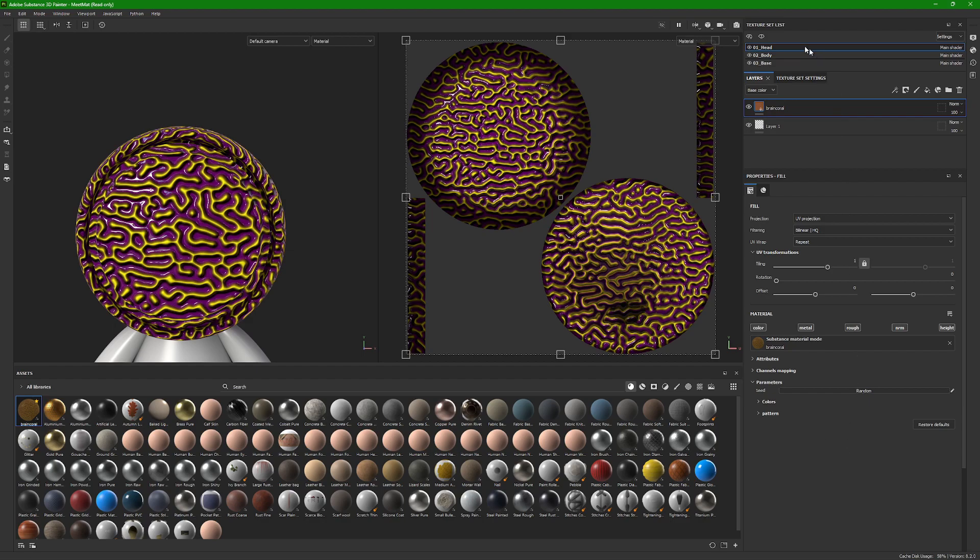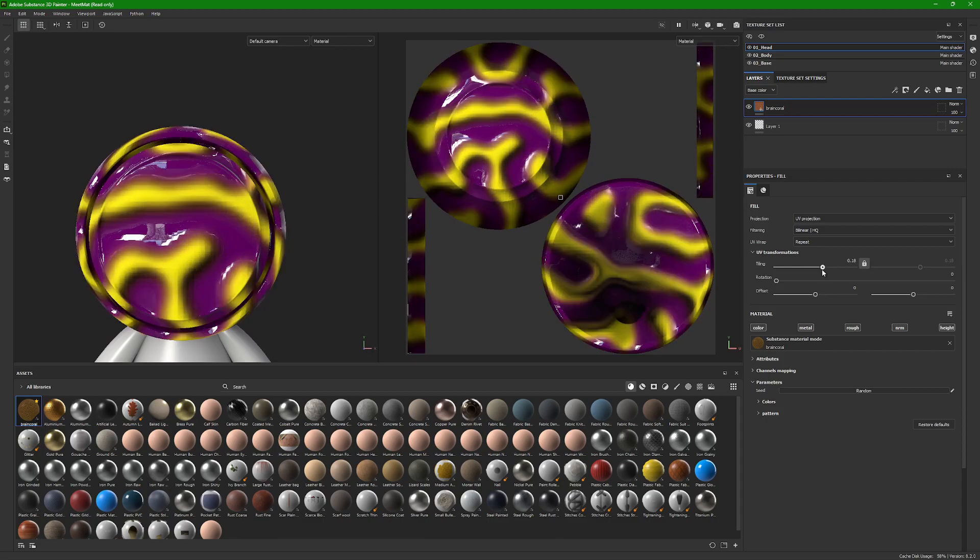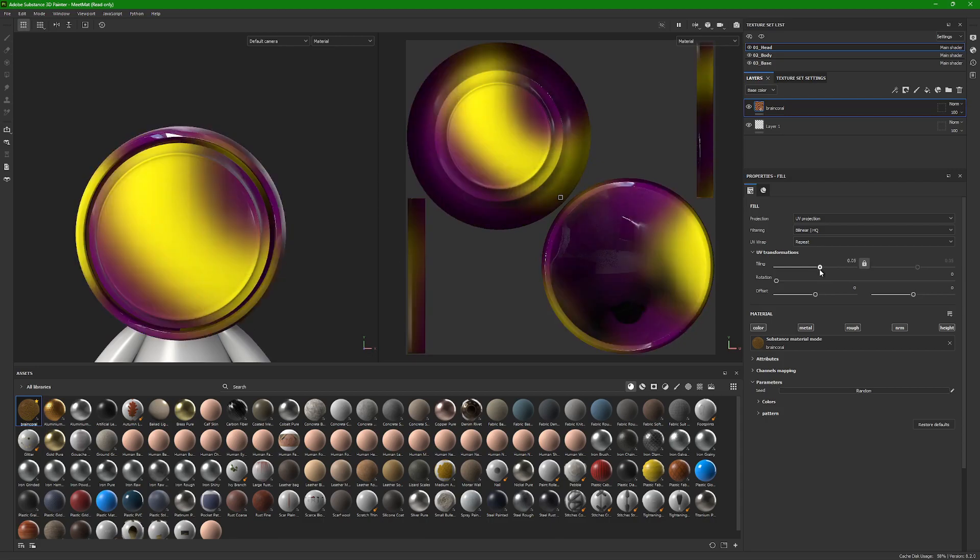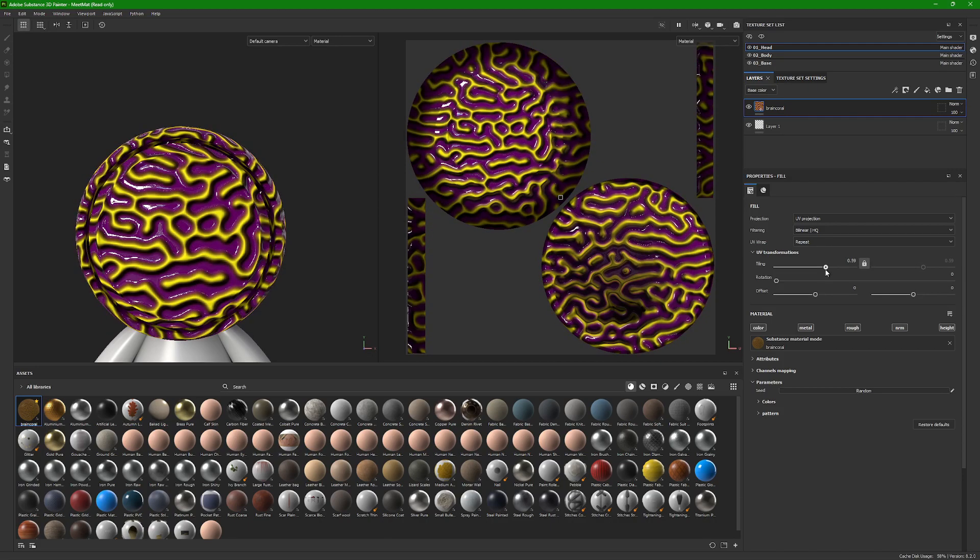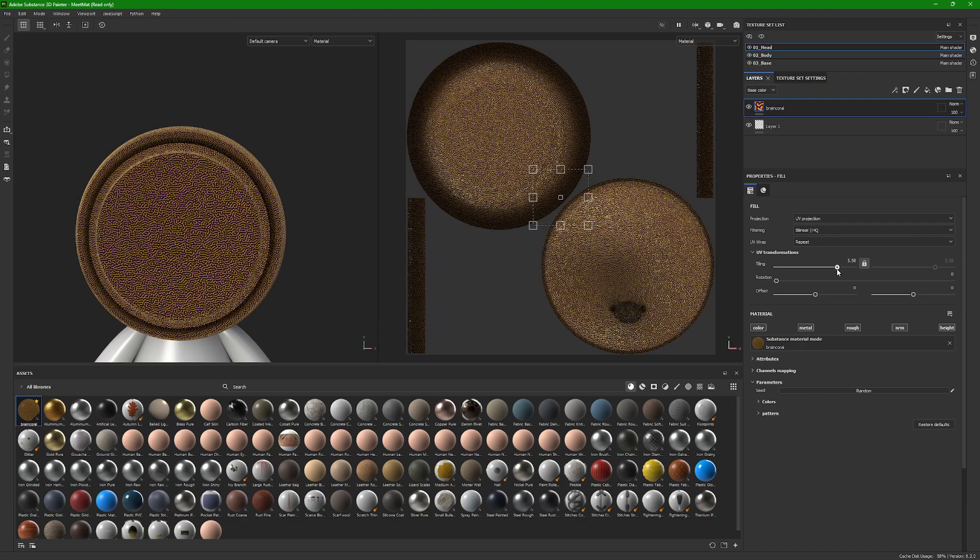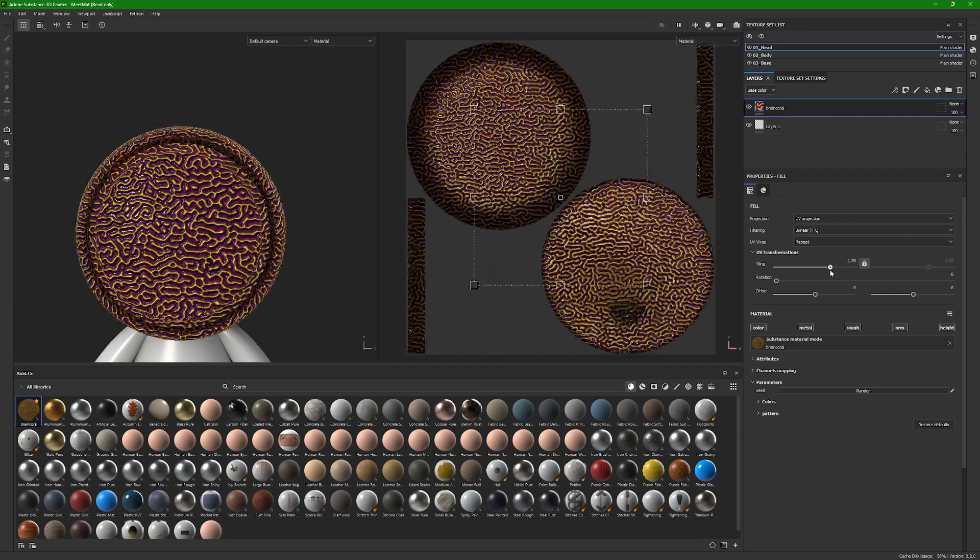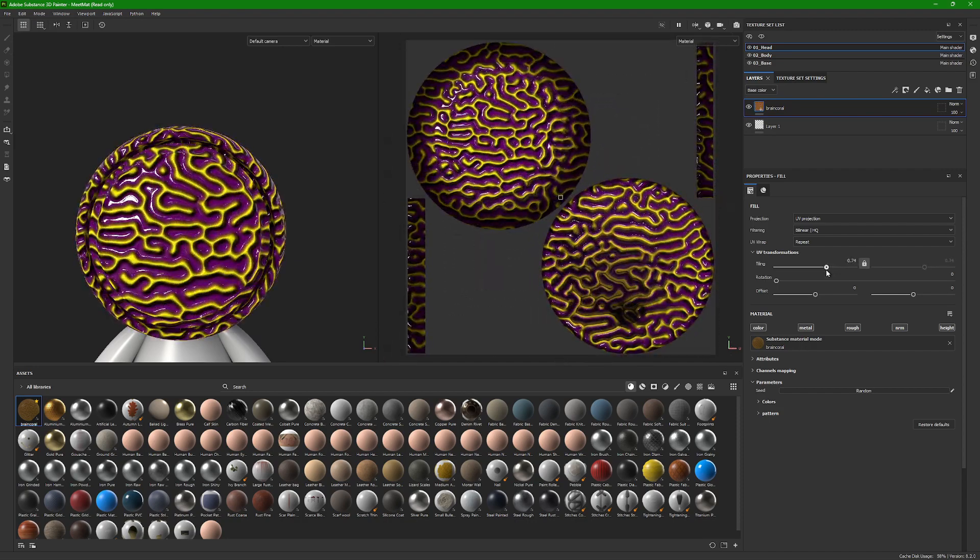And so on this right hand side of the menu, UV transformations will scale the whole material on the object depending on how dense or not you want the pattern to be.